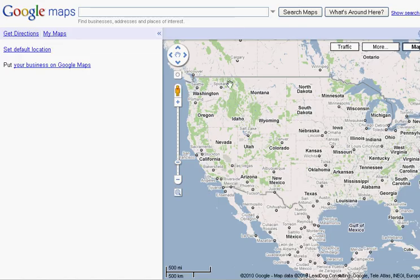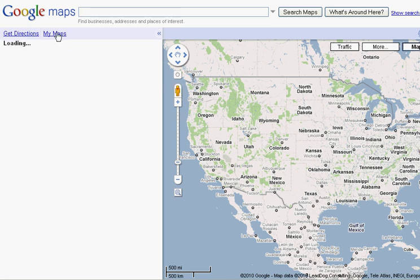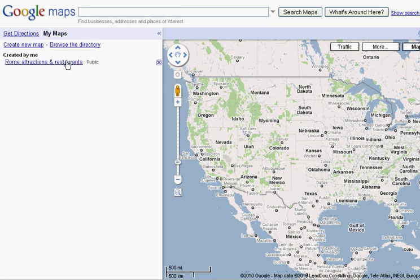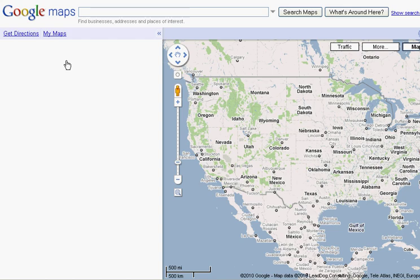Now we'll return to the default view. One of the tedious things if you want to go back to your map is you'll have to navigate to it.